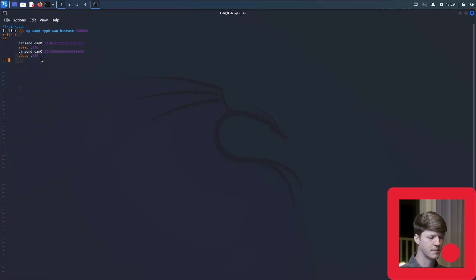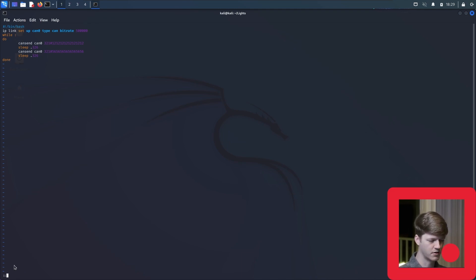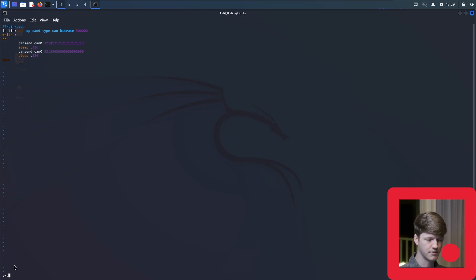To exit Vim, you press escape to exit insert mode in the bottom left, and then a colon, and then a W, Q. The W will write the file, and the Q will quit.